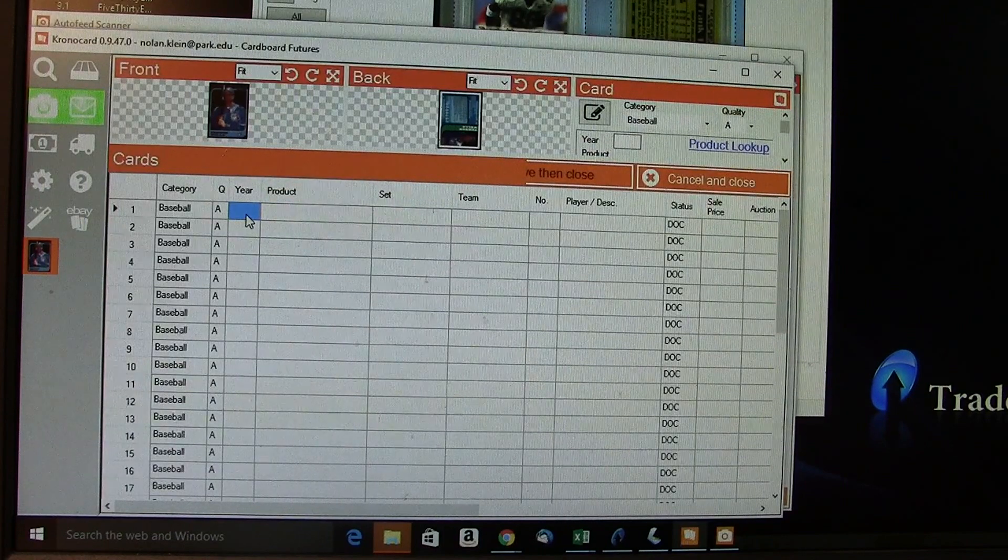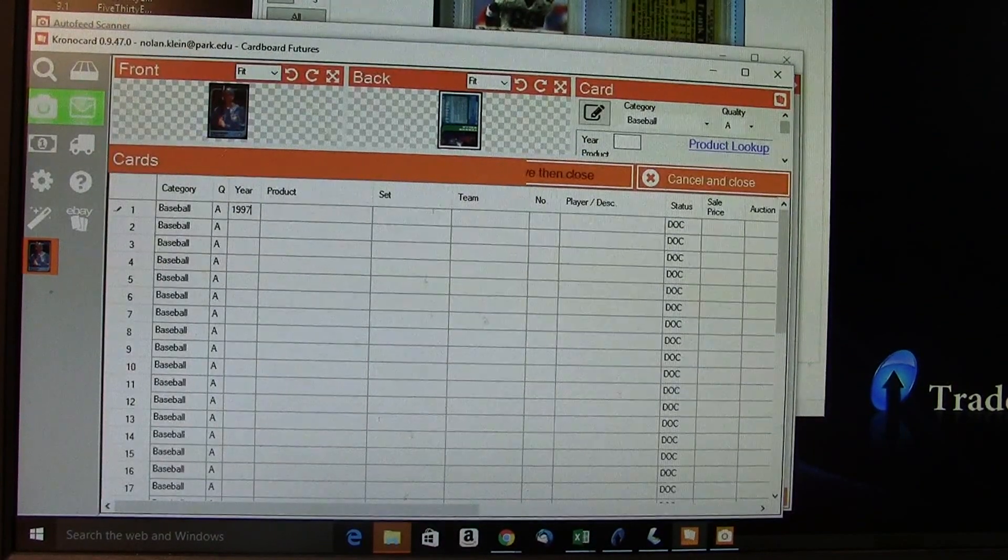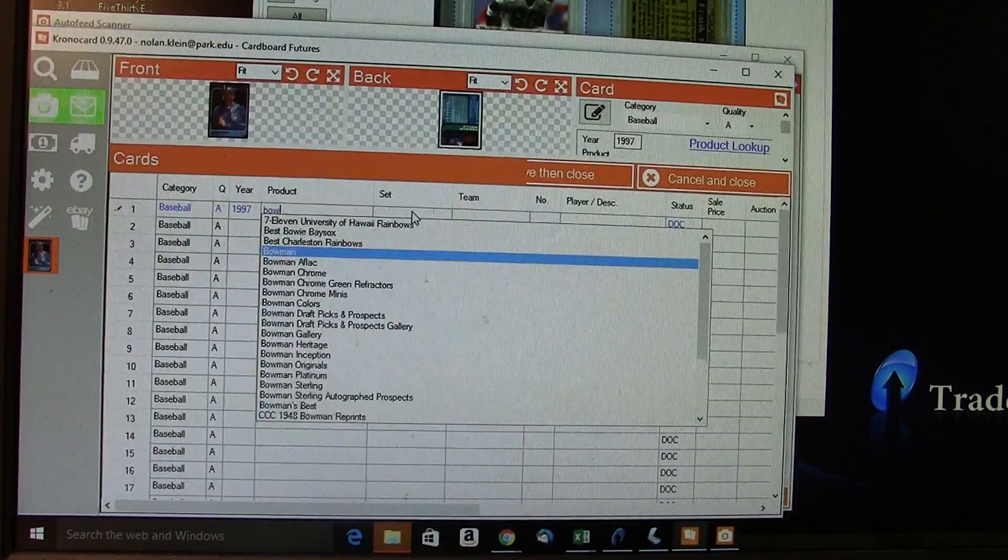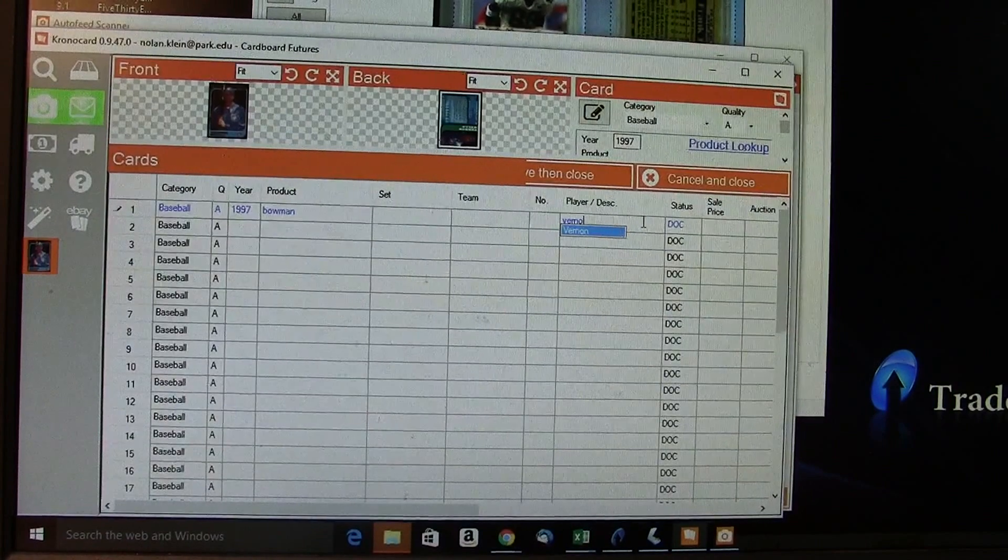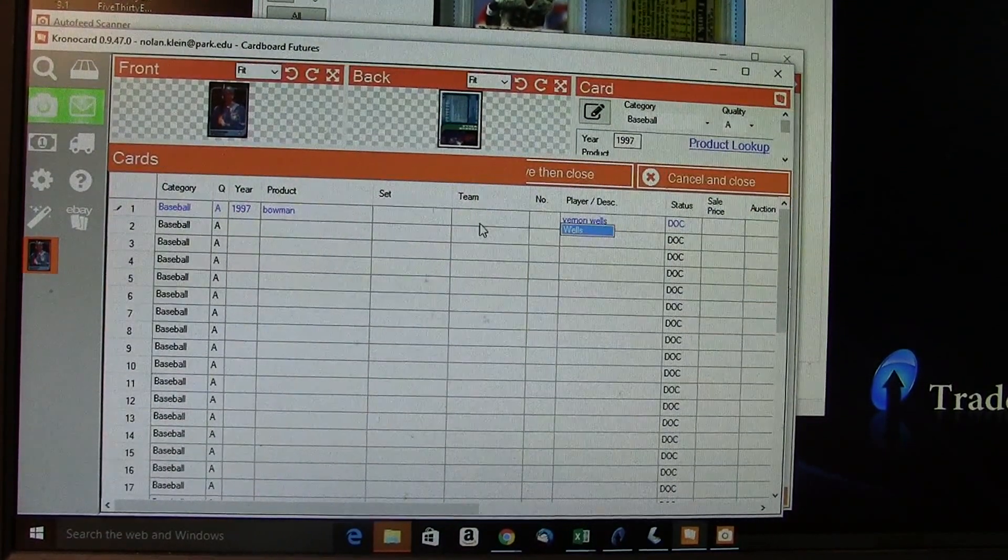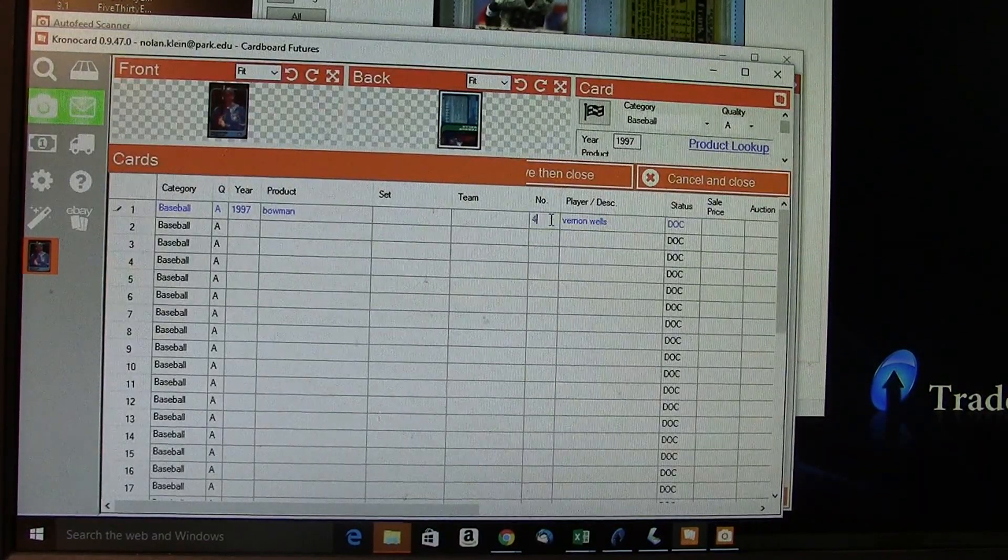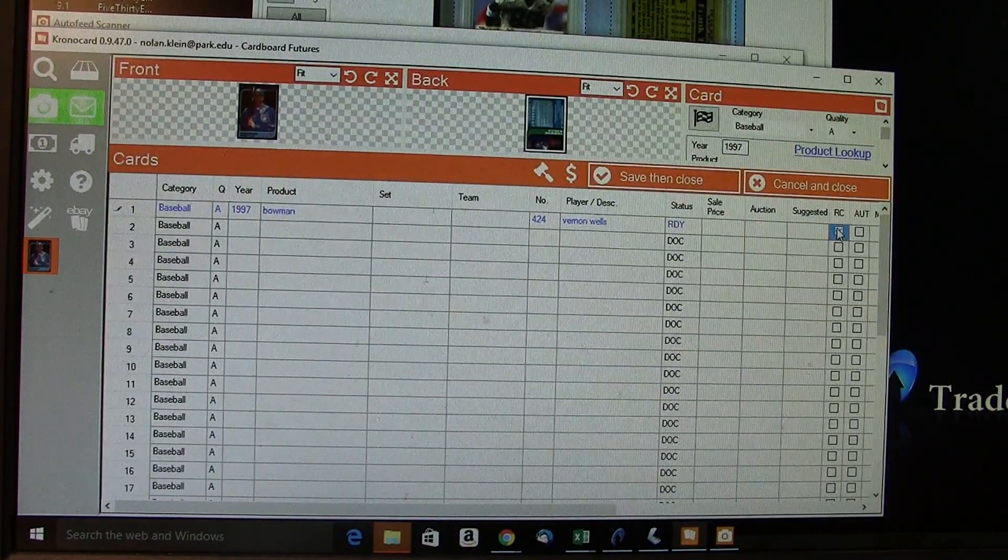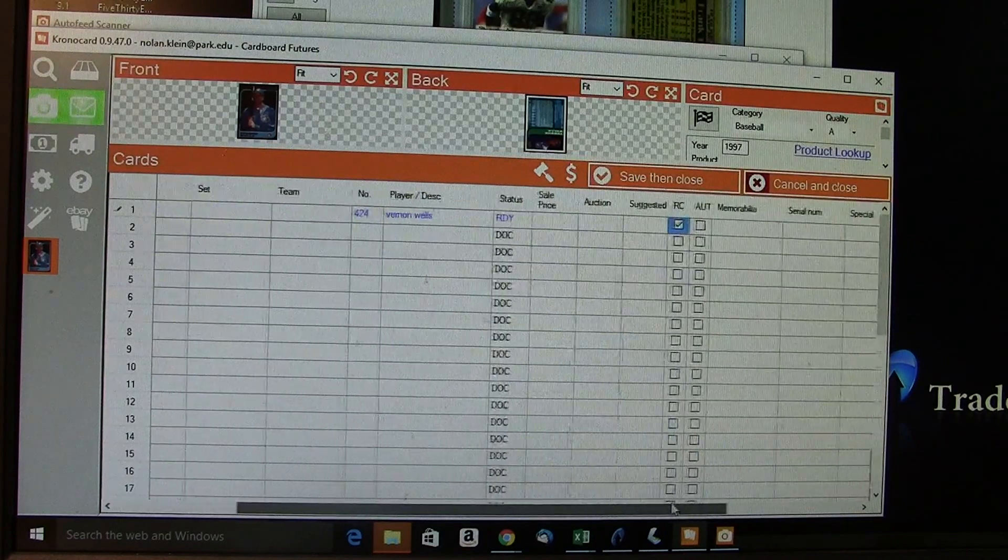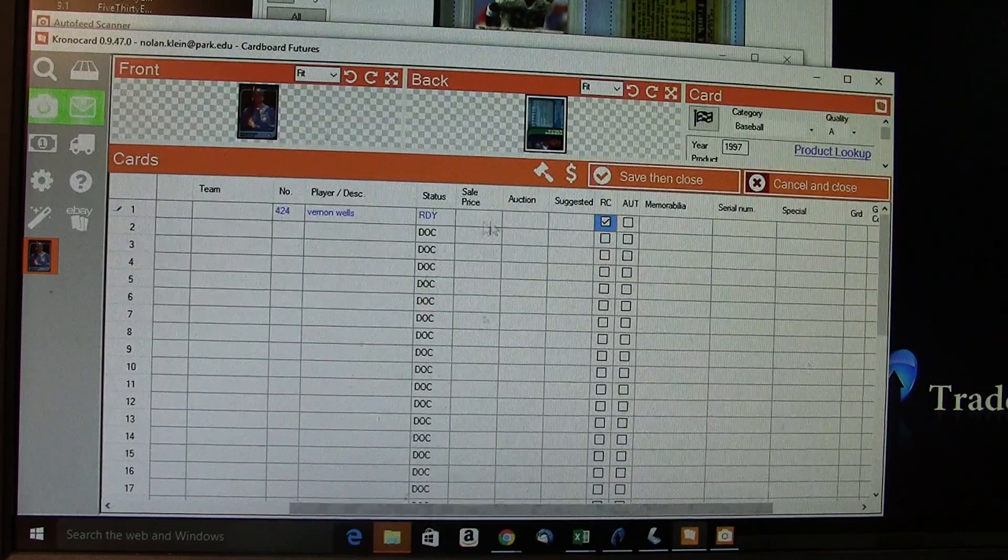You can type in the year, like '97 Bowman.' I'll just type in something real quick: '97,' product is the set—'Bowman,' player 'Vernon Wells,' and the card number if you want—you can put whatever you want into the system: '424.' Then you go over, click on this box—it's a rookie, yes.